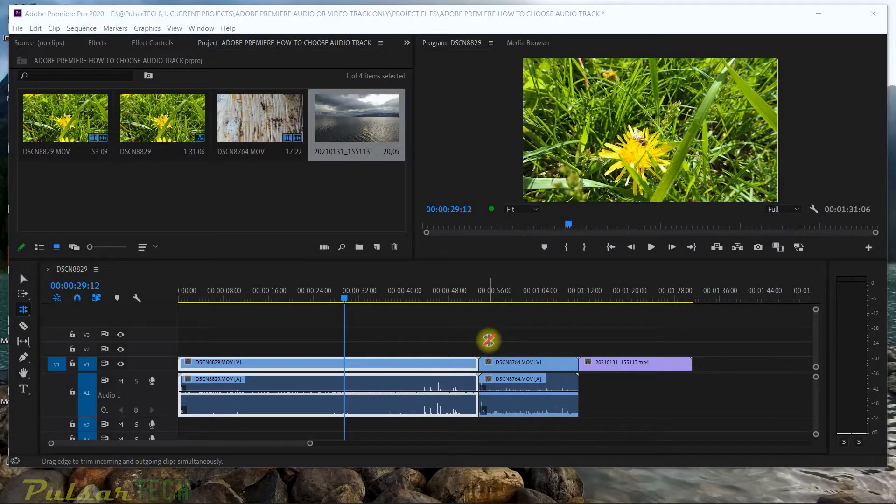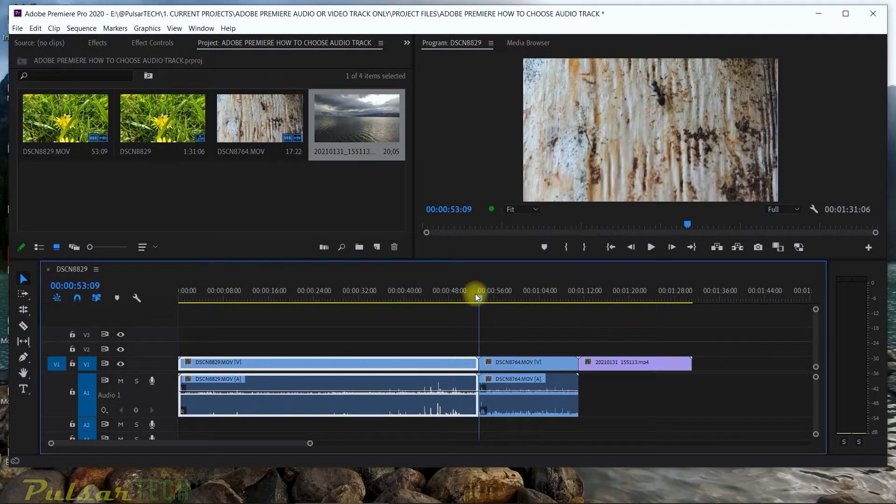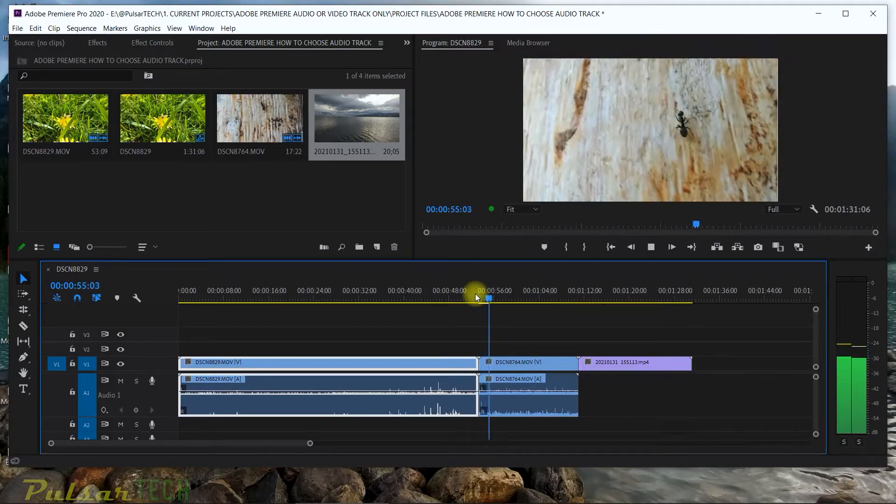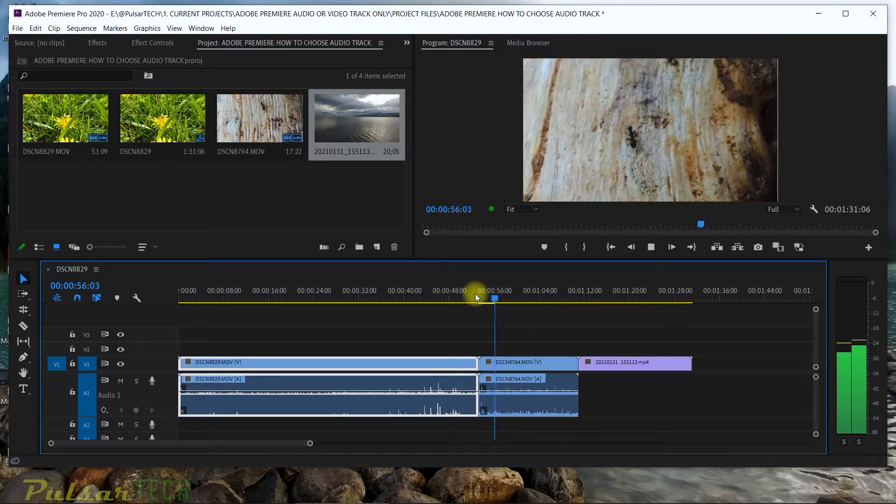Hello my friends and welcome to the channel. Today I'm going to show you what you can do if the clips on the timeline are not highlighted automatically when you're working with the clips on the timeline.